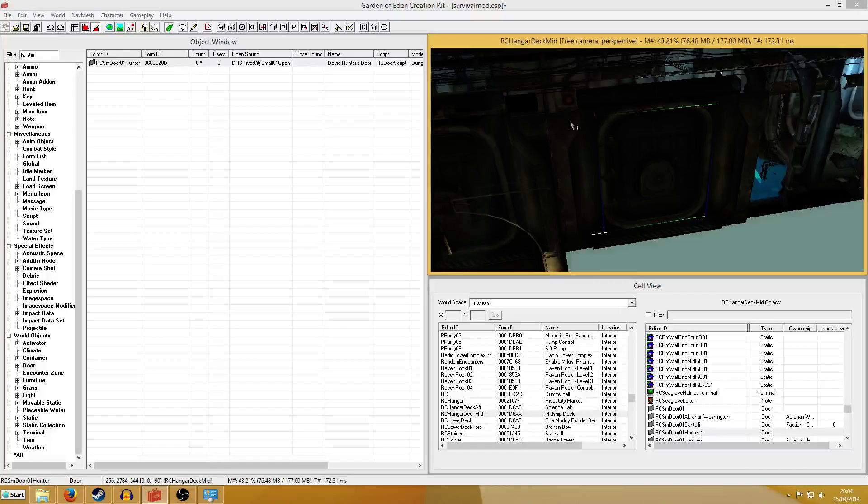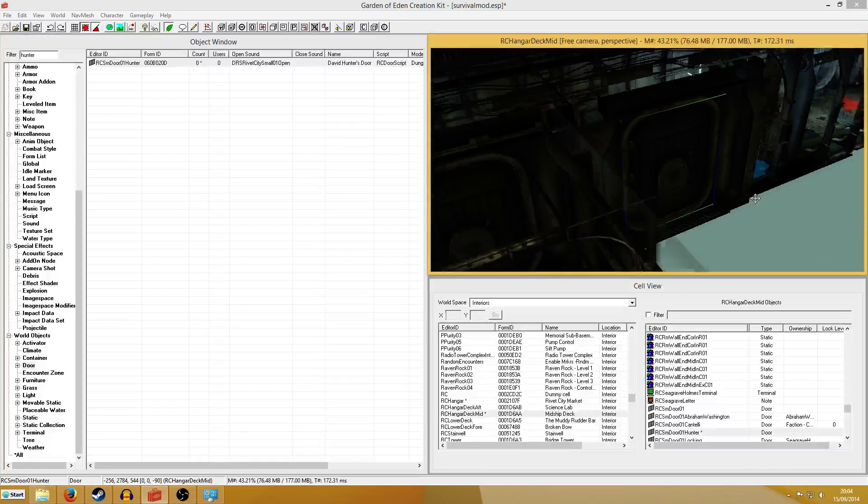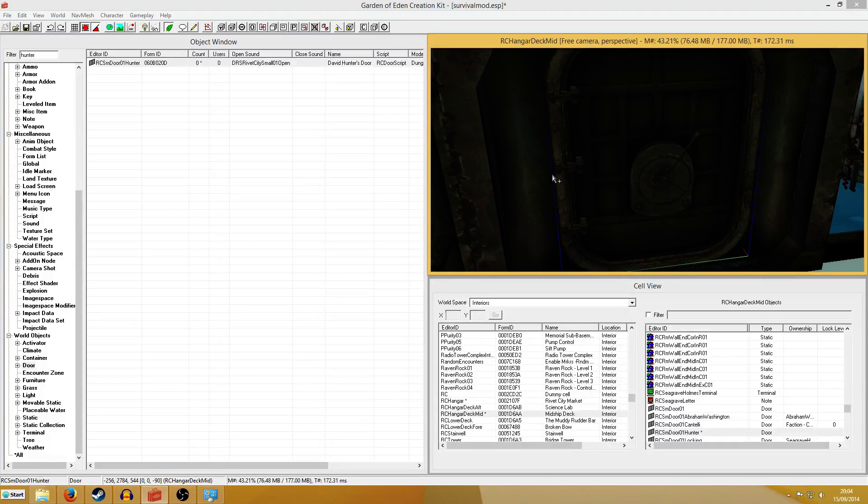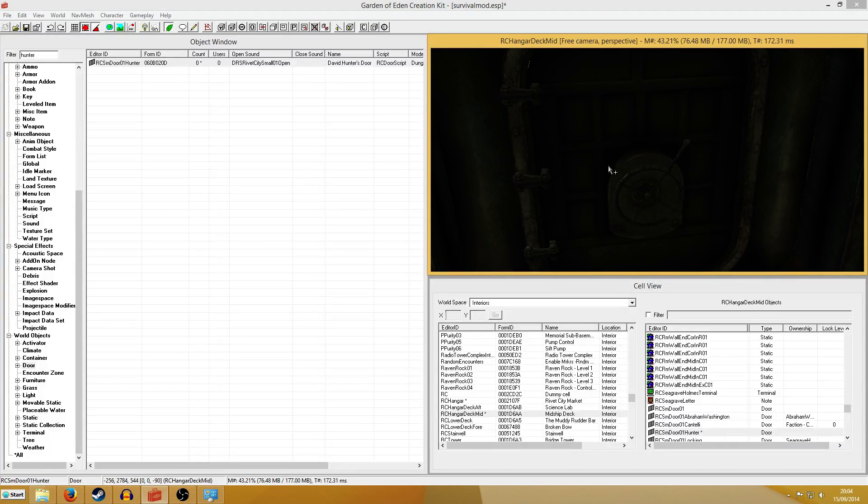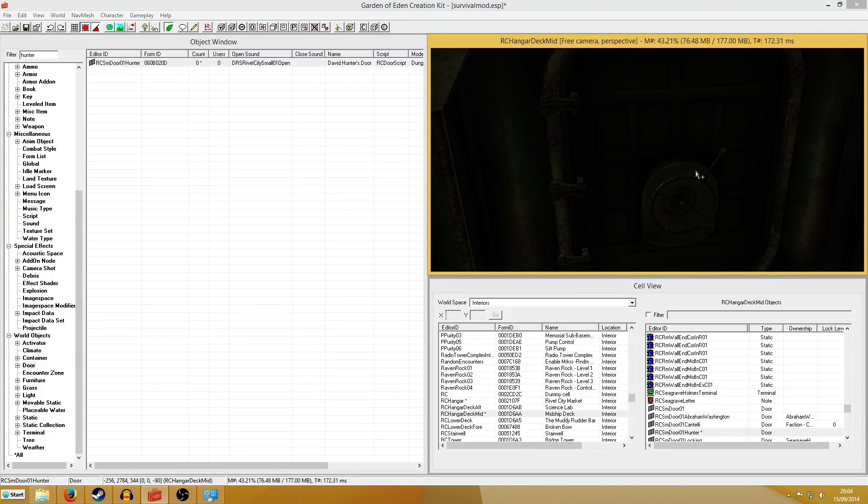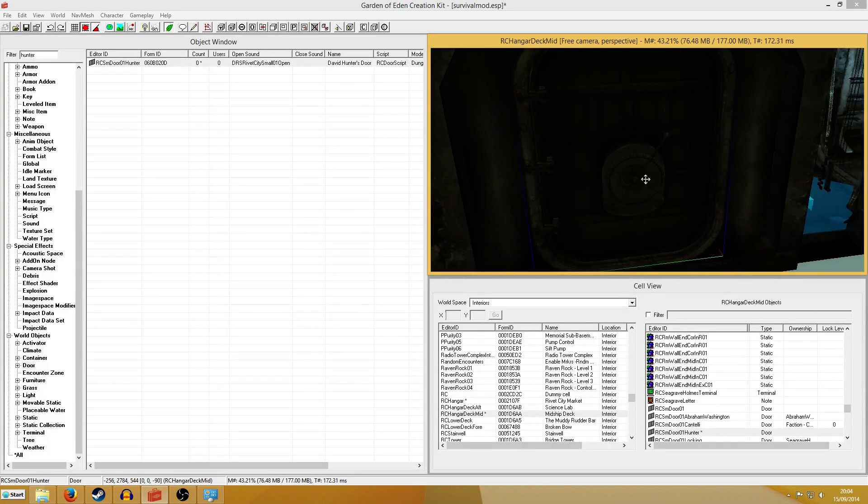And boom, there we go. It now has fitted in to the slot, much like that other door.